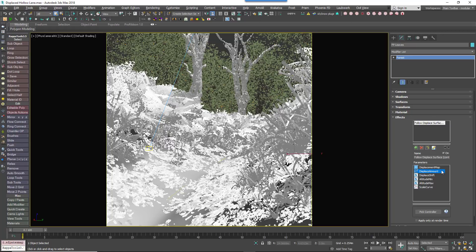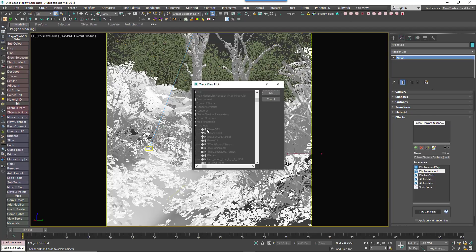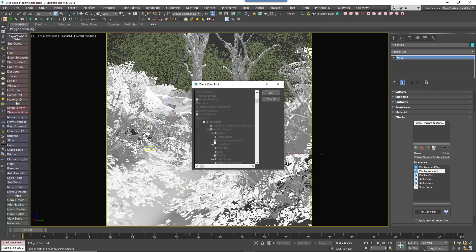To do this, click on the Displacement Amount parameter and then click Pick Controller. From the Track selector, find the Terrain object and locate the Amount parameter of the V-Ray Displacement modifier. Select it and then click OK.